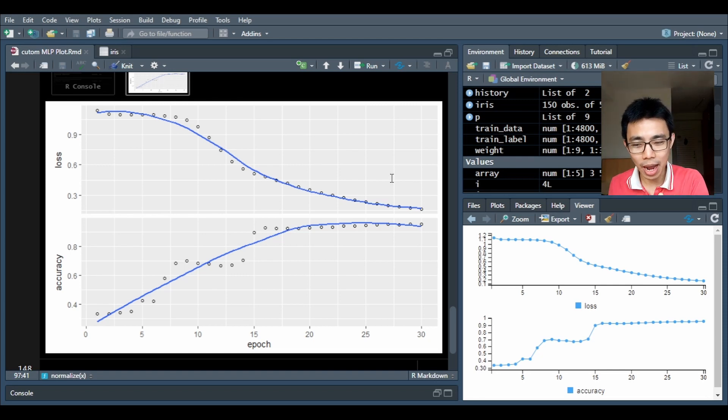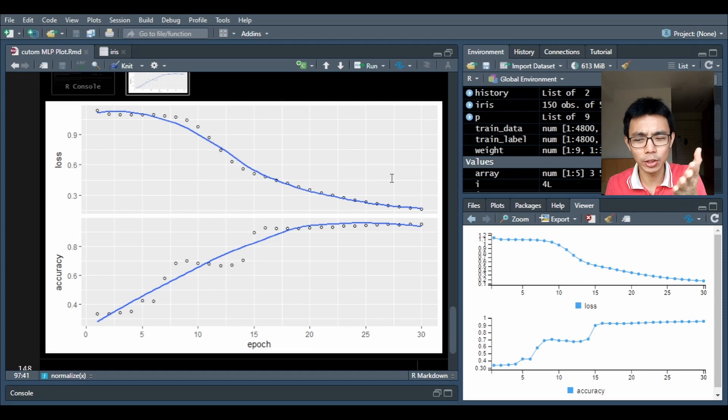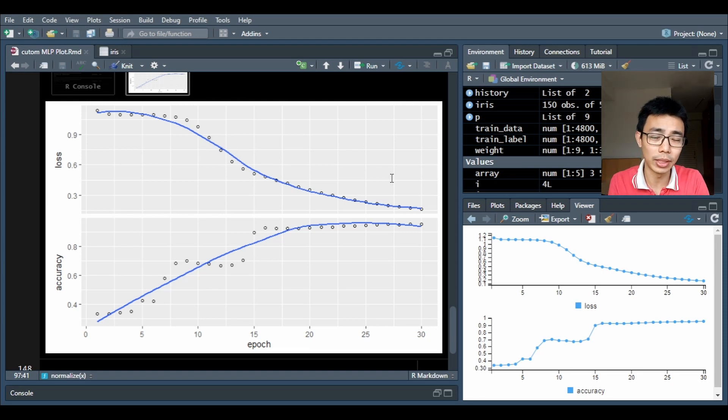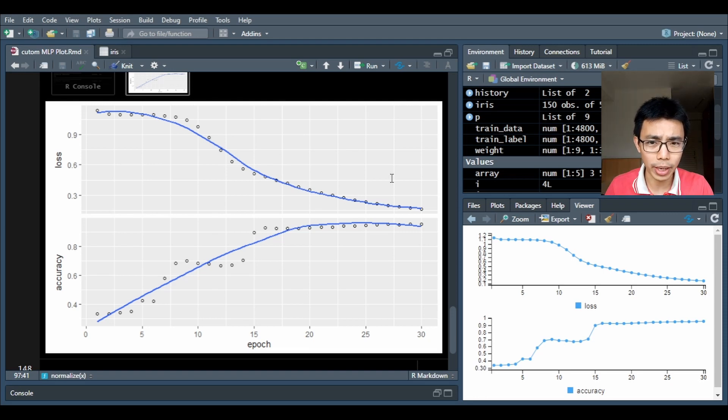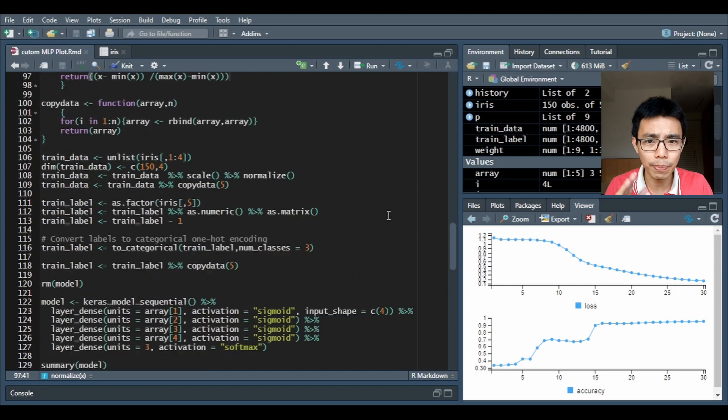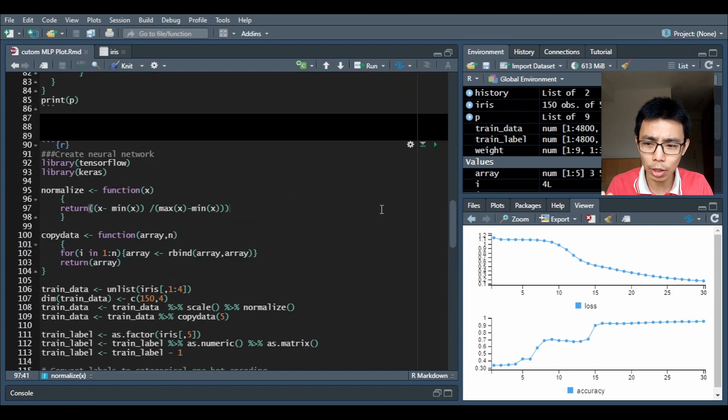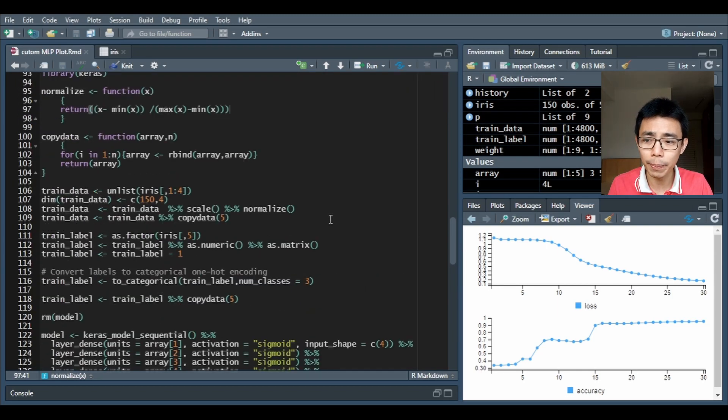I have successfully created something where you have a slowly increasing accuracy and a slowly decreasing loss, so this is what I want. These are the codes on how I do it.